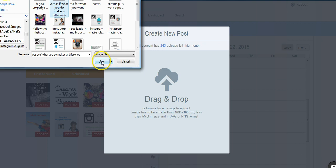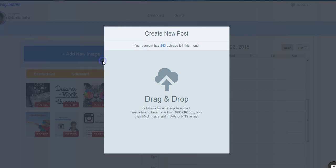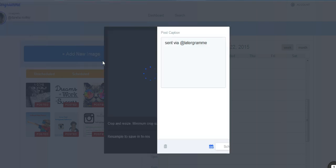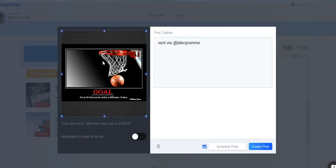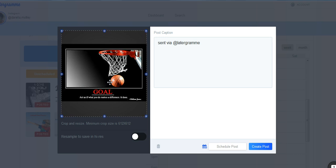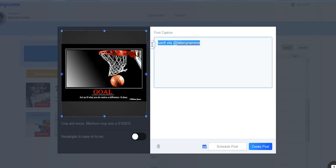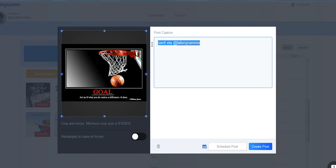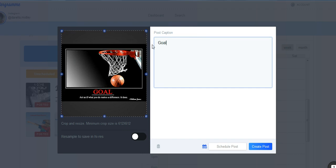How about this one here? Act as if what you do makes a difference. I love it. So this one has already been sized and I use Canva to create a lot of my images. I'm just going to repeat what the image says.